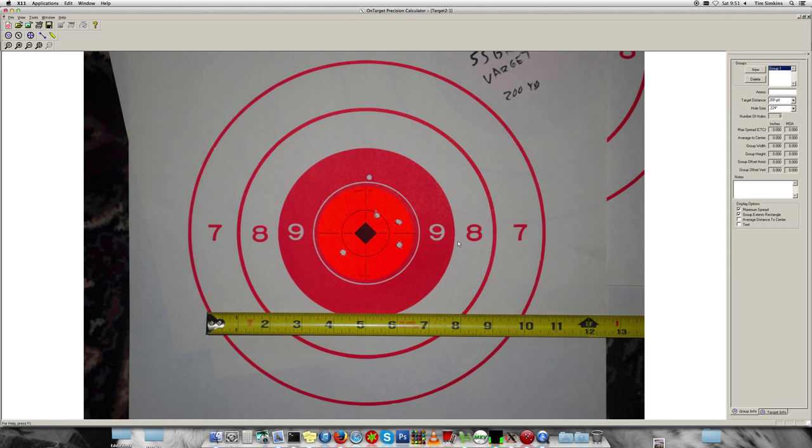Now this is my 55 grain Sierra Blitzking with my 22-250 at 200 yards, and these are the five shots and here's the ruler for scale.